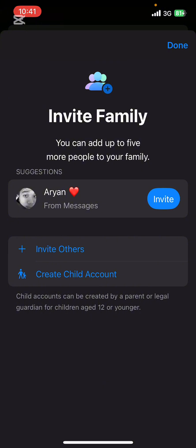And guys, that's it. That's how you add family members in family sharing on your Apple account.